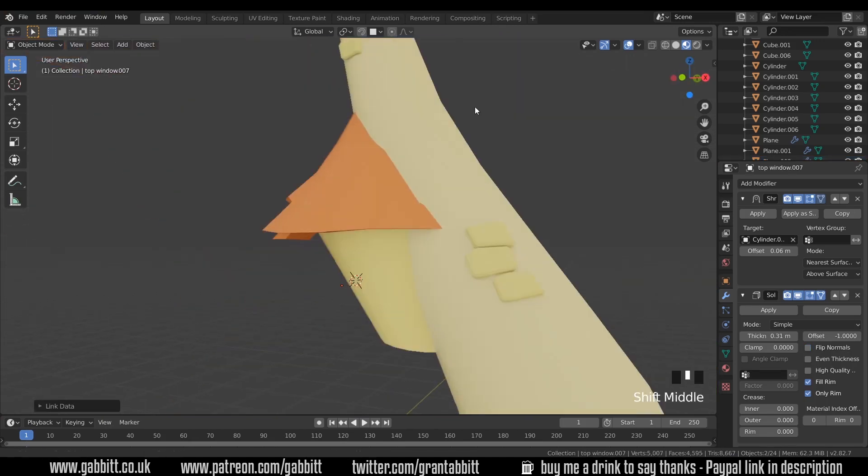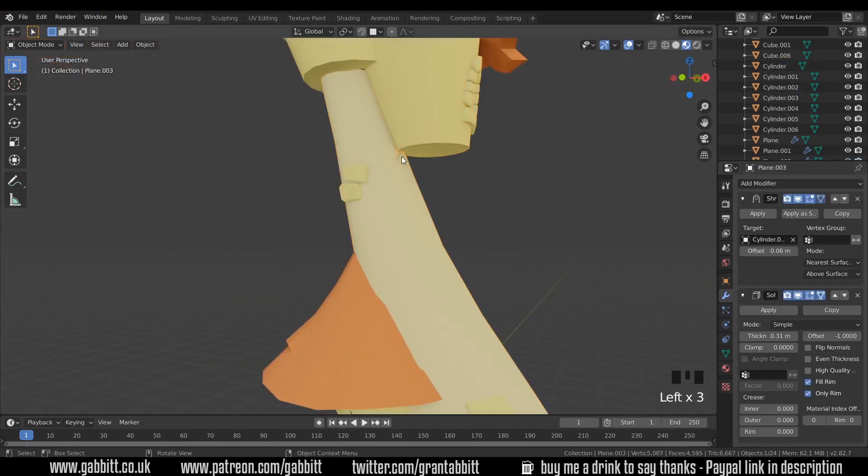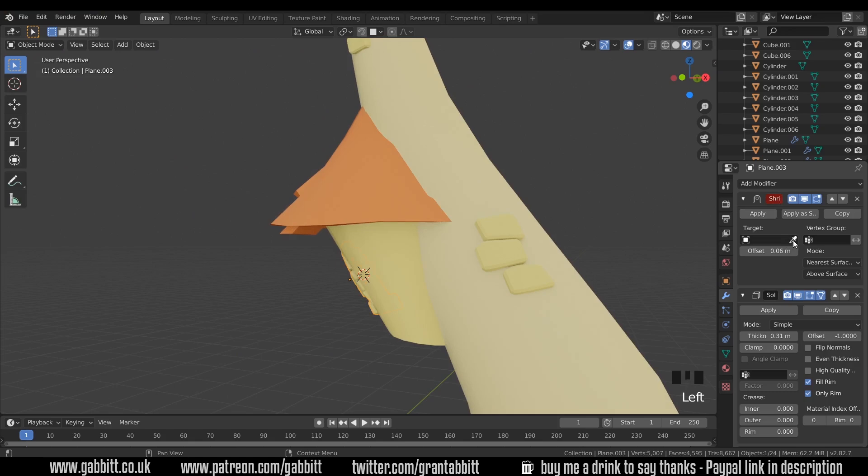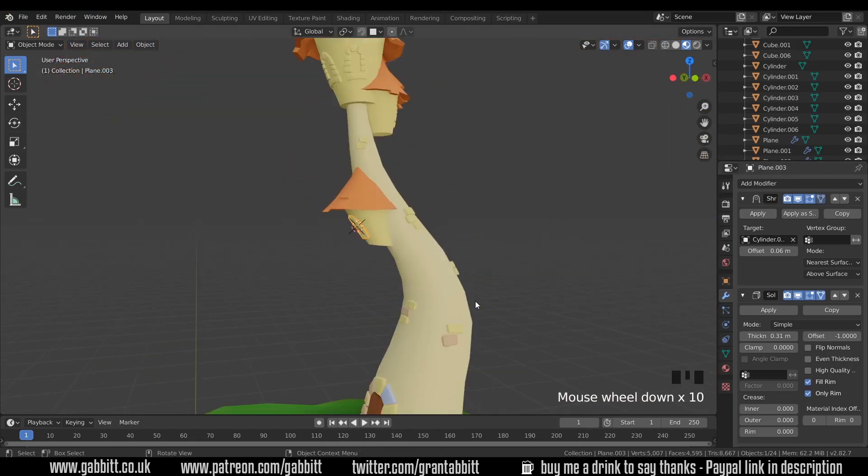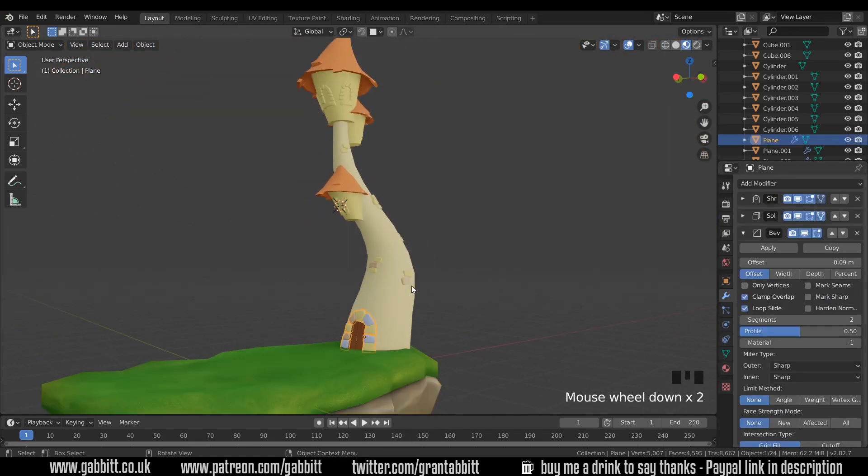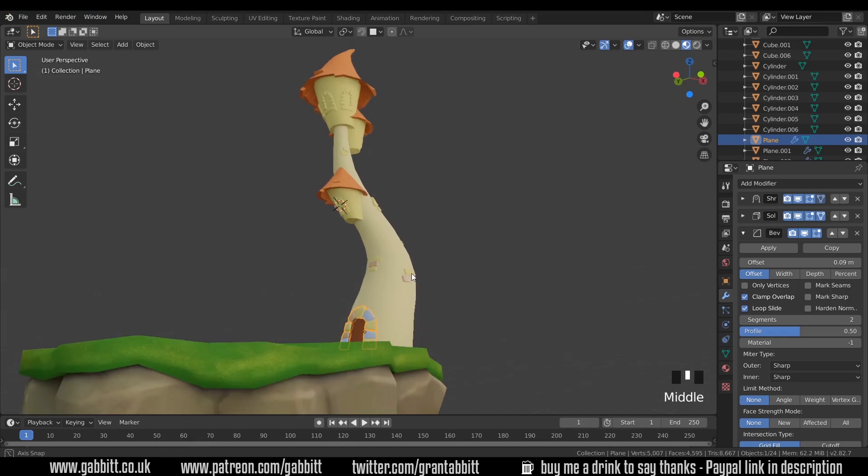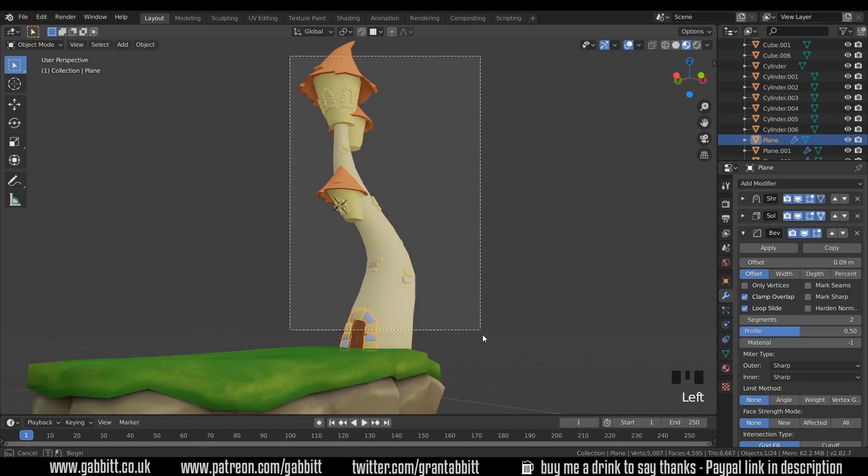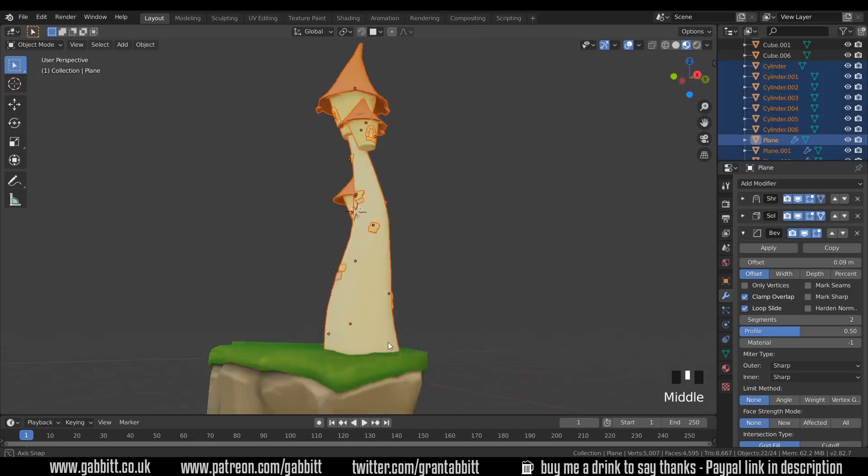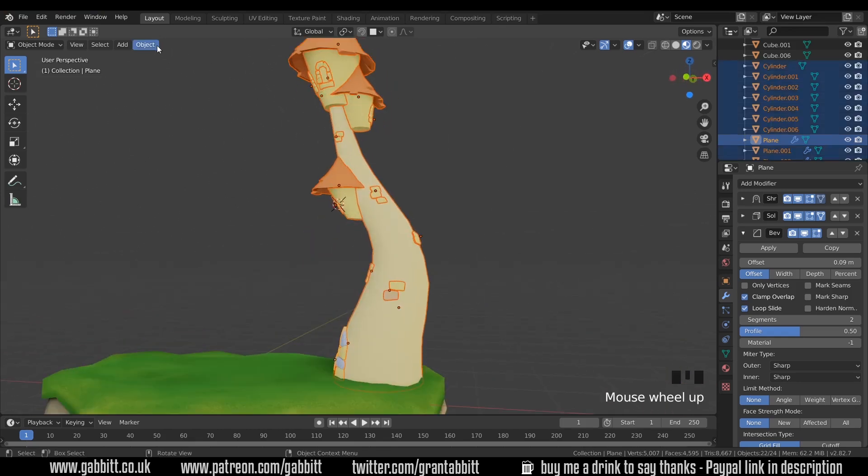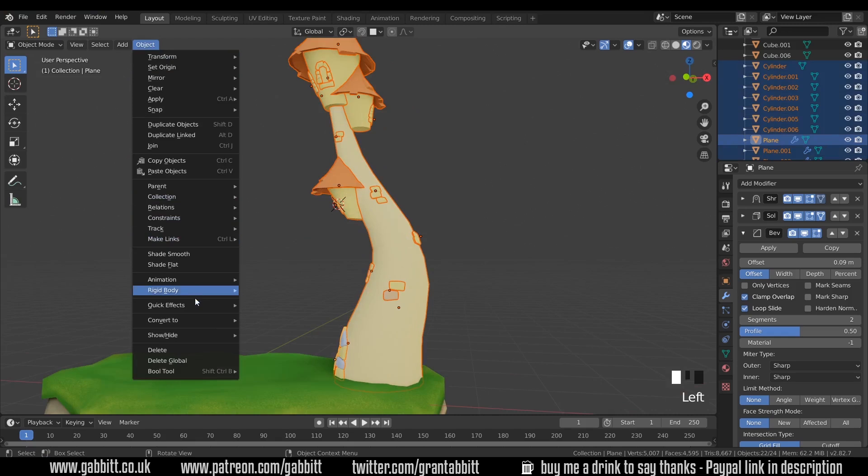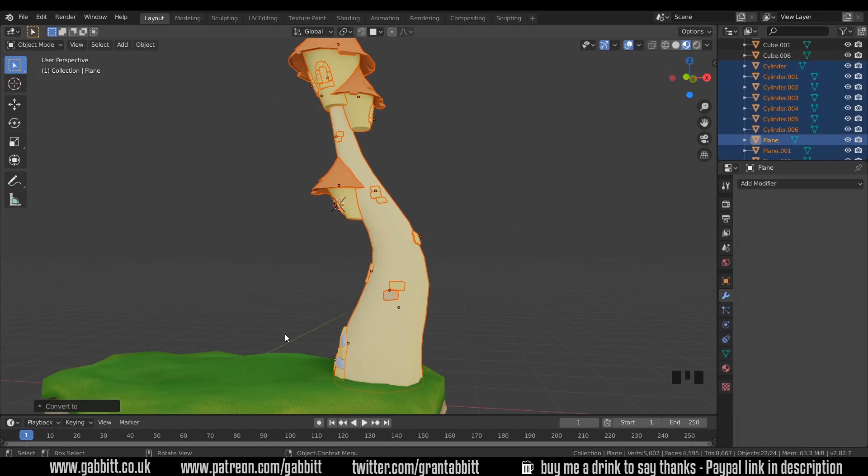Now there's one more window to tidy up so I'll quickly do that. So now I believe we're ready to apply our modifiers. I'll select all the objects again, make sure they're all selected, up to Object, Convert to Mesh from Curve.